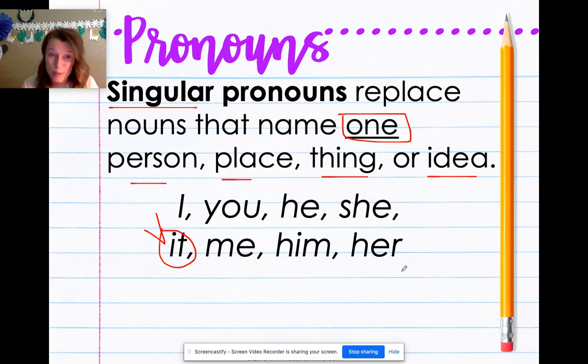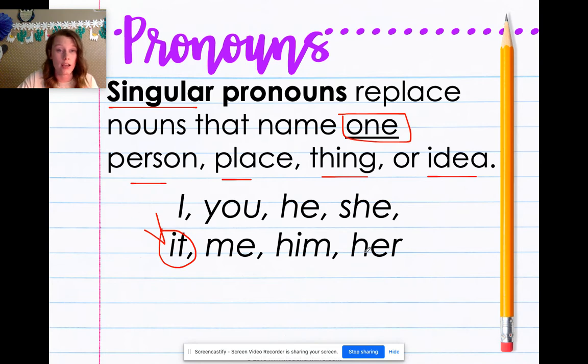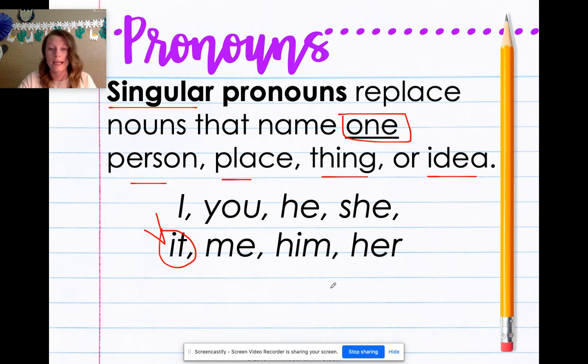Kiddos, if you have a piece of paper in front of you, this may be a good time to write them down in your journal and say 'pronouns are' and then write down all of these pronouns: I, you, he, she, it, me, him, her.